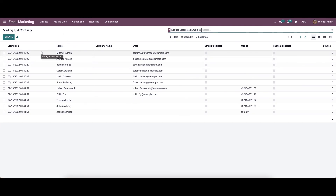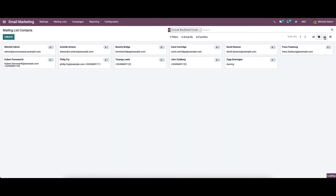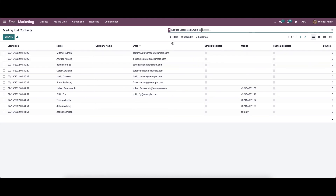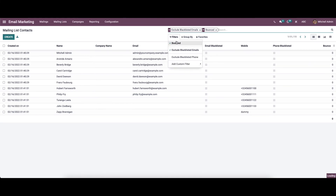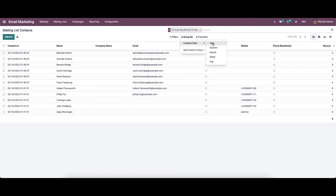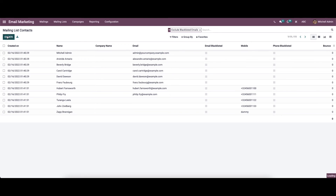Now let's move on to the mailing list contact. Here we can see details like creator date, name, company name, email address, email blacklisted, contact number, phone blacklisted, and number of forms. It can be viewed in list view, Kanban view, graph view, and pivot view. We can see the mailing list by choosing the filters, and also group it according to creation date by year, quarter, month, week, and day. We also have the option to add a custom group. To create a mailing list contact, you can click on the create icon and provide the details.